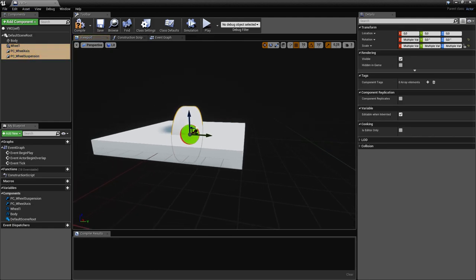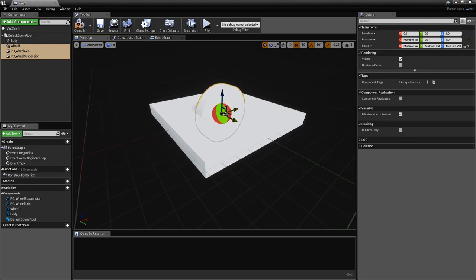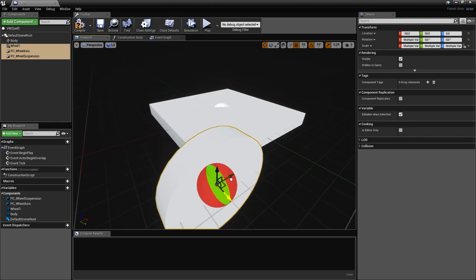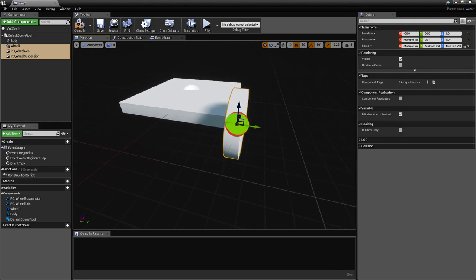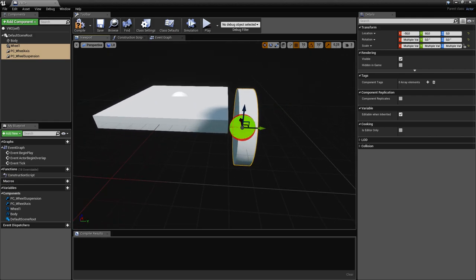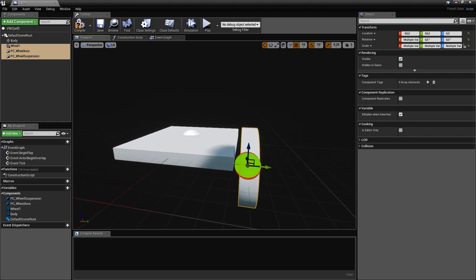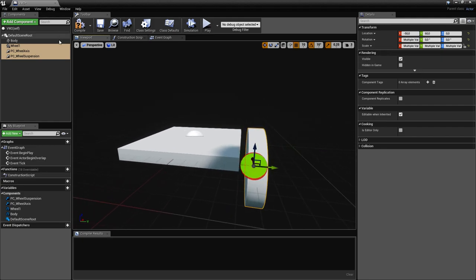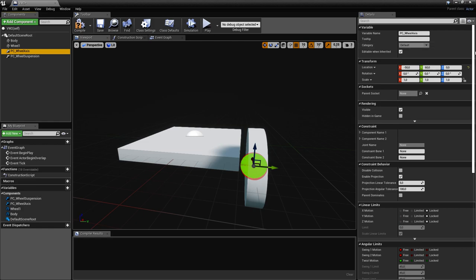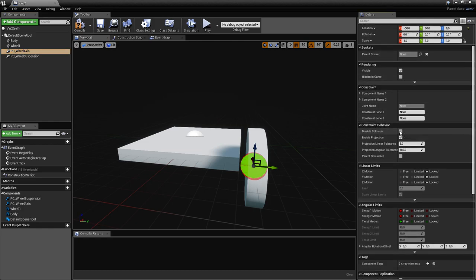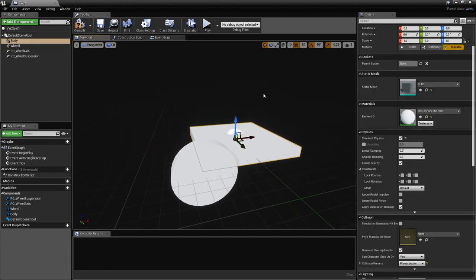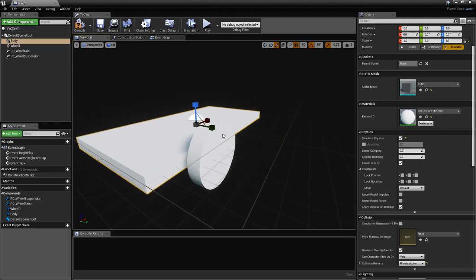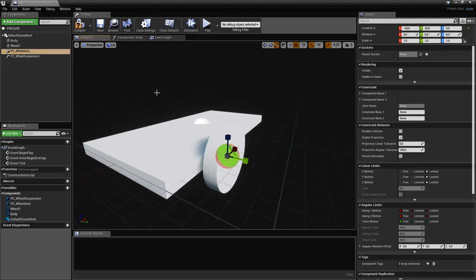Let's put the wheel in place. Select all of them with the physics constraints together and drag them somewhere here. If you want, you could put this beneath, but we'll just put it on the side. If you put it beneath, make sure to activate 'Disable Collision' for the physics constraint. Let's make this a bit bigger and now configure the physics constraints.